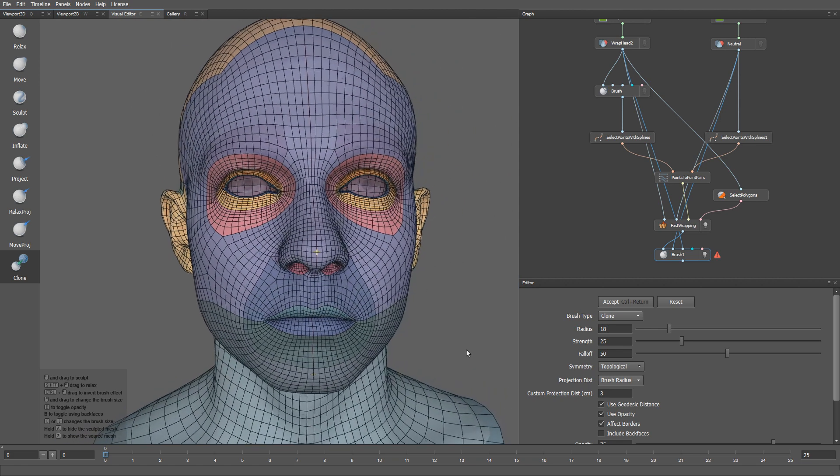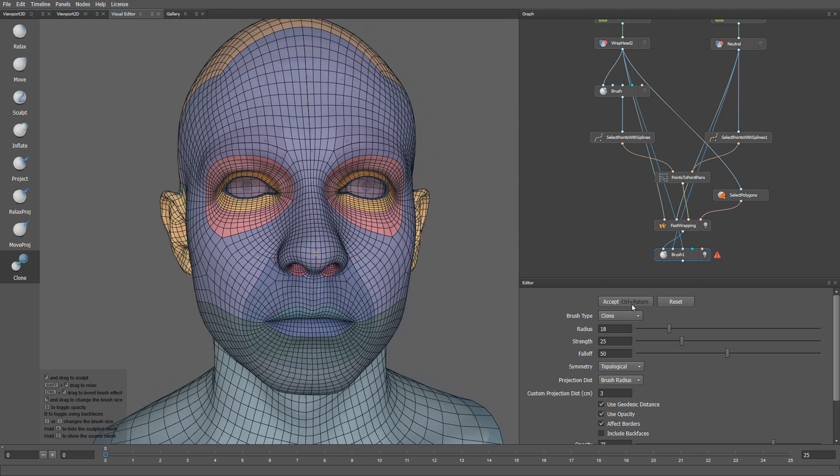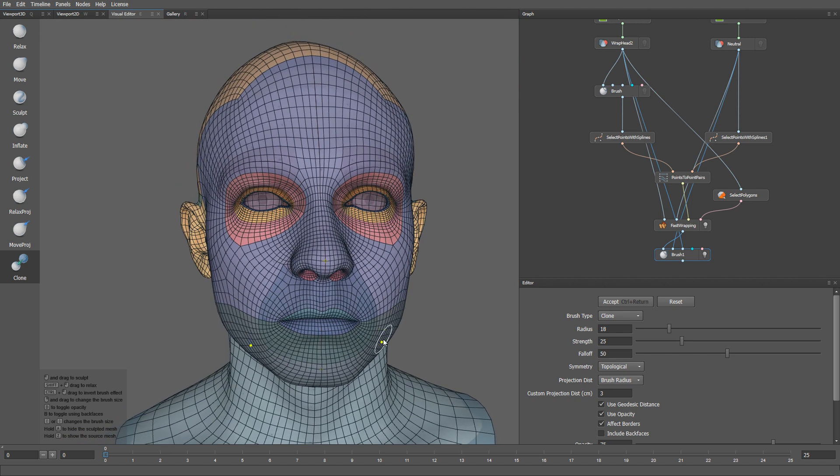Now we can click the accept button. Okay, so this is how we can use the new select points with spline node to have better control over the edge loops of our wrap model. You can go further and add eyebrows, eyelid folds, a jaw line, and other splines to further improve the wrapping. I hope you like this new tool. Thanks for watching, and see you in the next video.